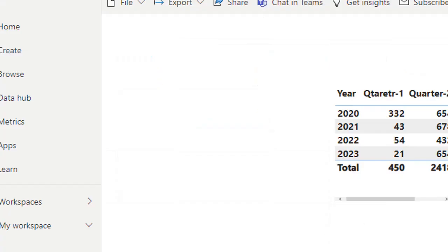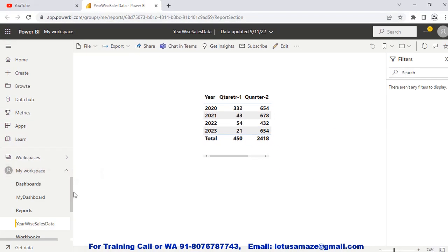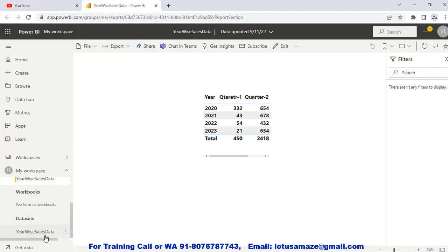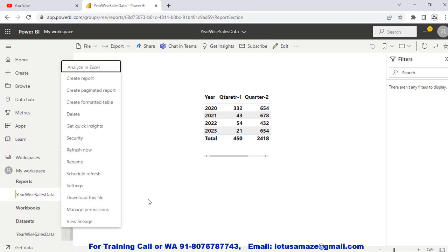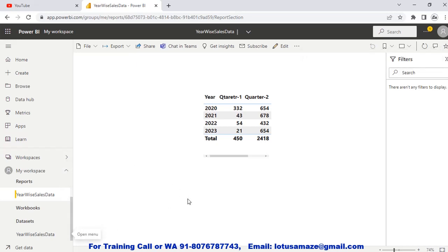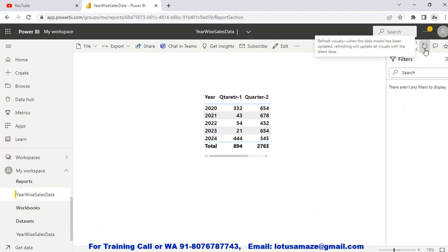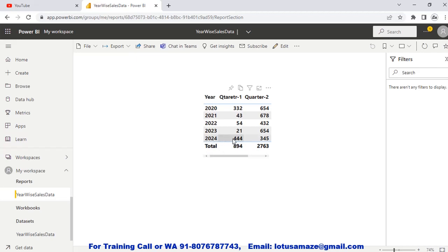We go to the report and navigate to the workspace. Select the dataset. In the dataset we have three dots — click on that. We have two methods: Refresh Now and Schedule Refresh. First, Refresh Now — click it and the refresh is done. Now we refresh the visuals and you can see that the 2024 data has been added to the report. This is the first method.